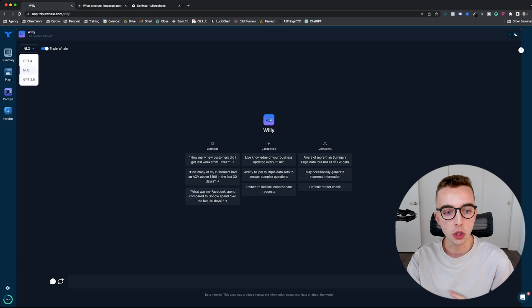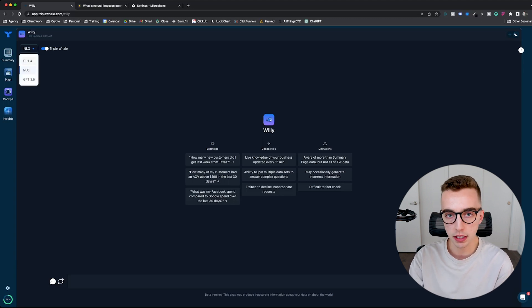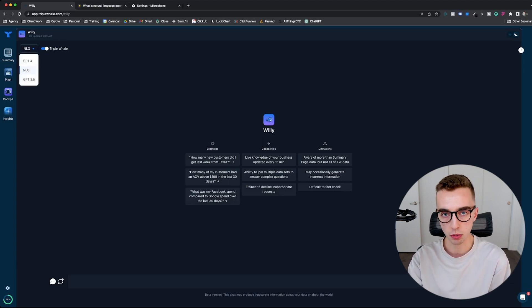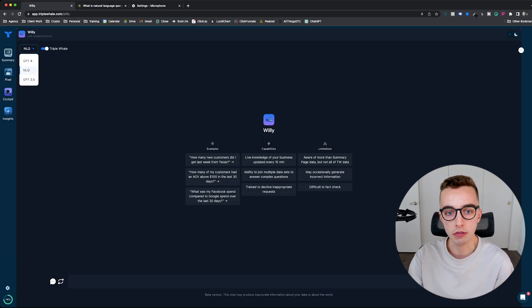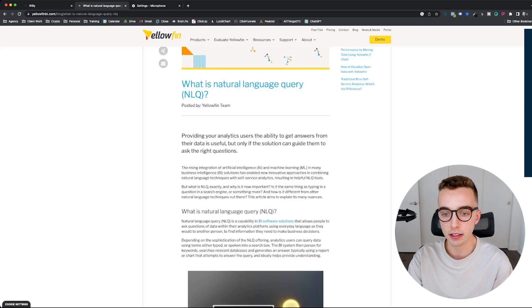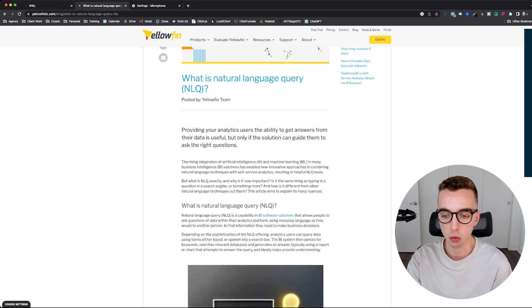So you have three options. You can use GPT-4, NLQ, GPT-3.5. I personally prefer using NLQ. You'll see why in this video. If you're not yet familiar with what NLQ is, it's natural language query.